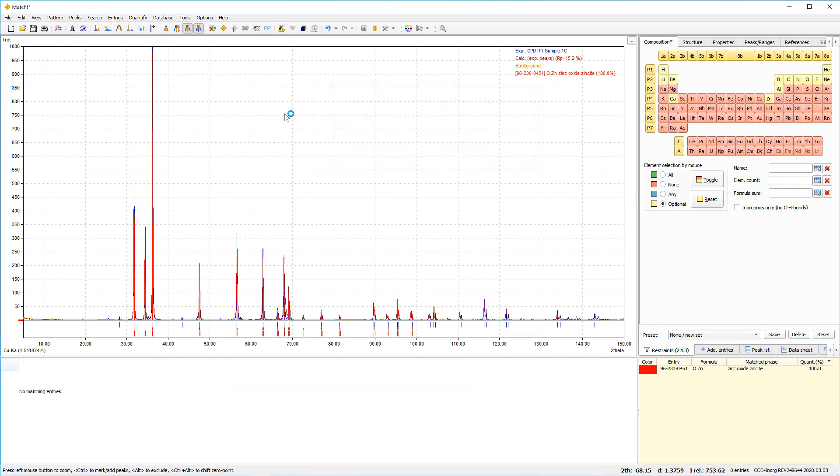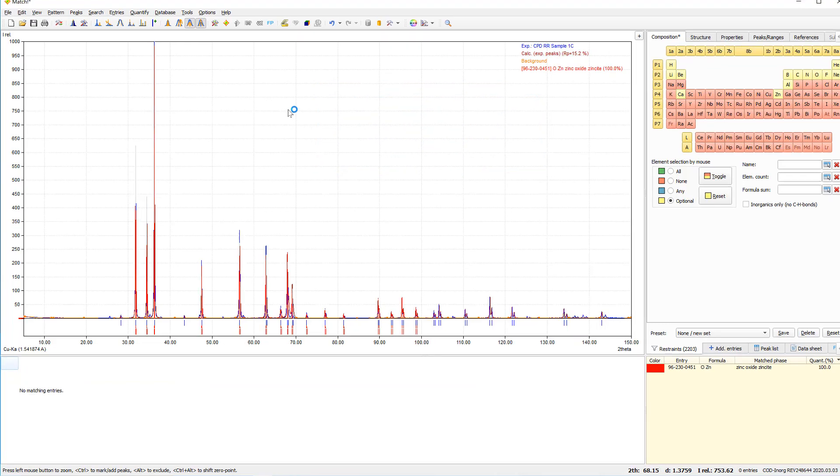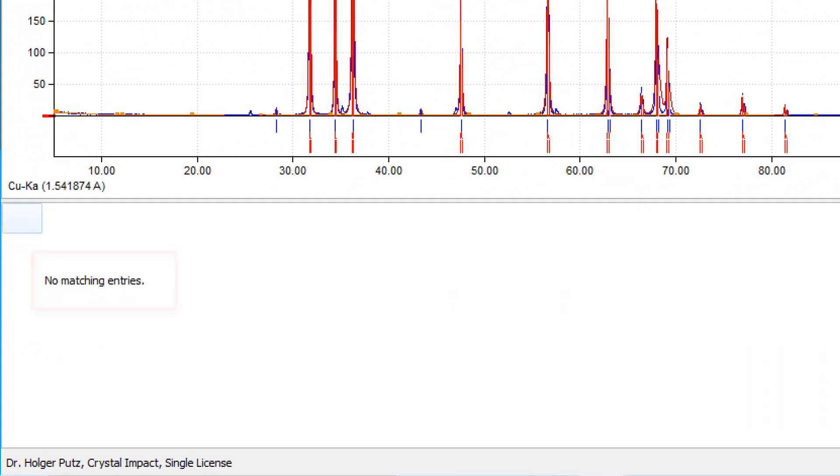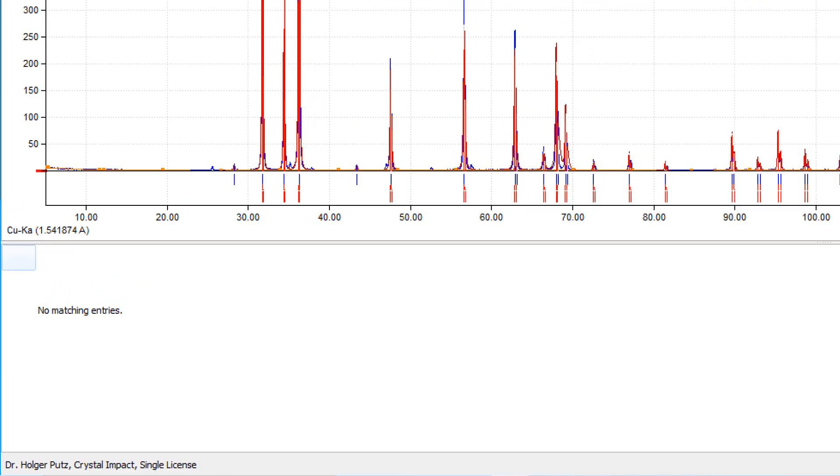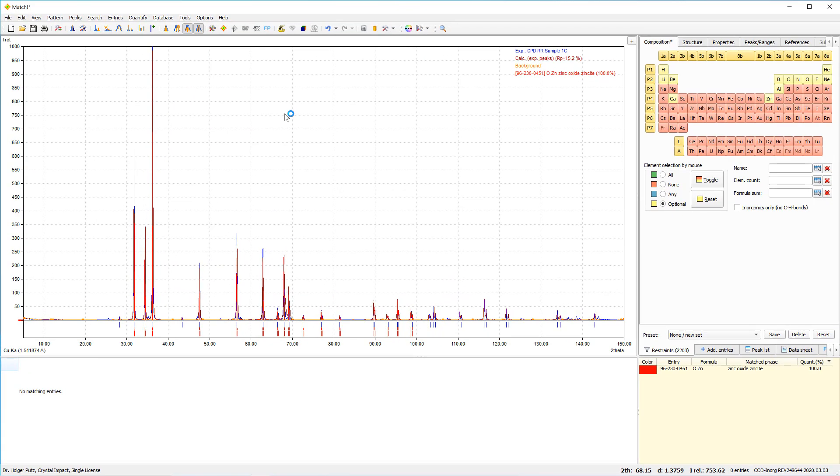Oops, what's this? There are no matching entries left. But this sample has been taken from quantitative analysis round-robin. So there should be definitely more than one phase present in the sample. So what's wrong here?